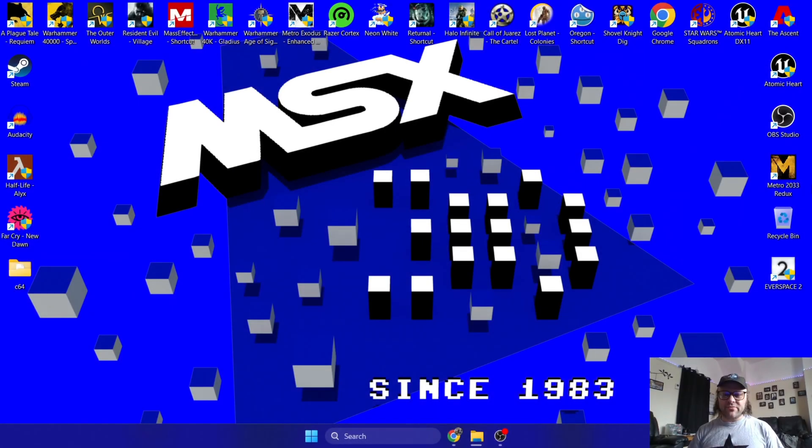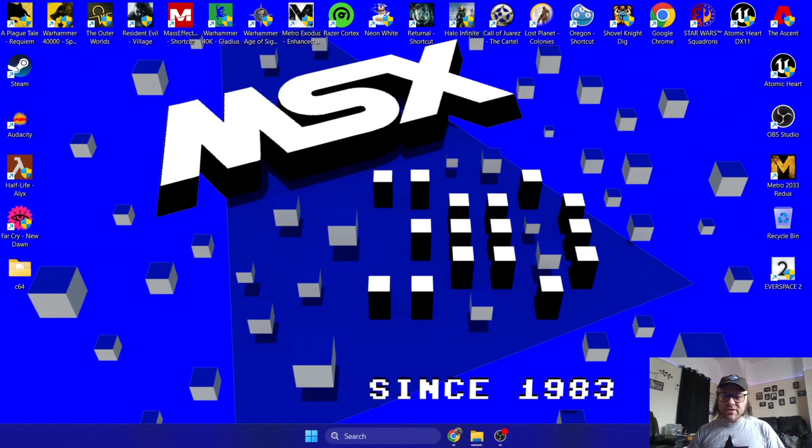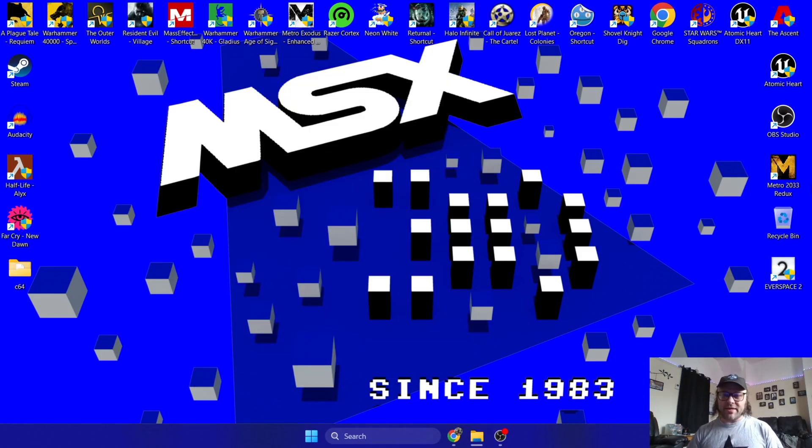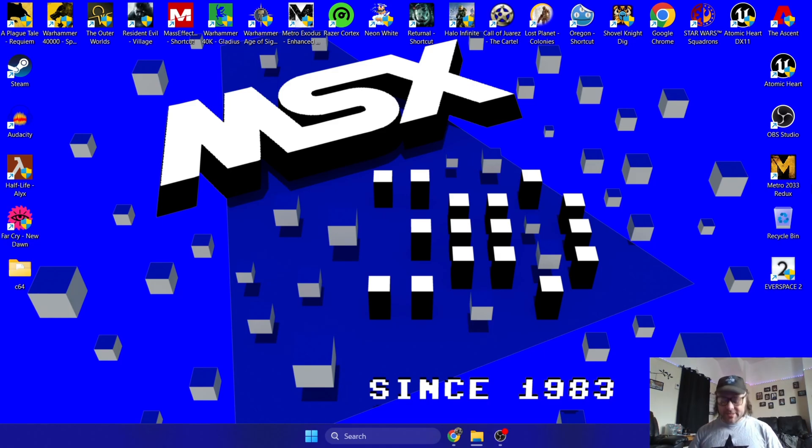Okay, so firstly, thanks to everyone who voted on my community post. In third place we had MSX, so some of you wanted to watch an MSX tutorial. For this, I've gone out of my way as always and found a very good emulator—in fact, the definitive emulator.